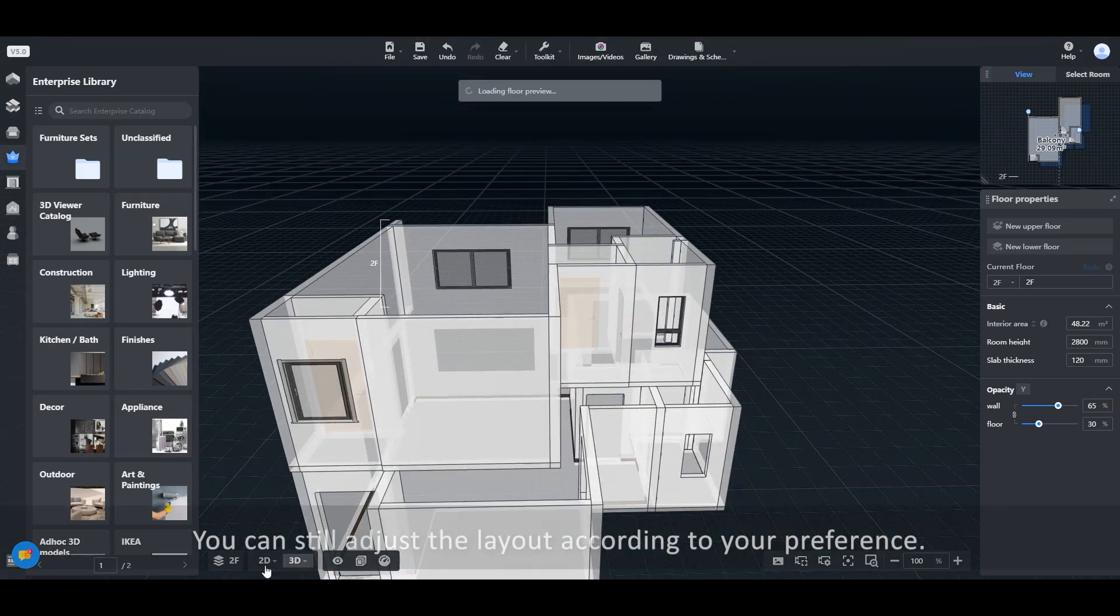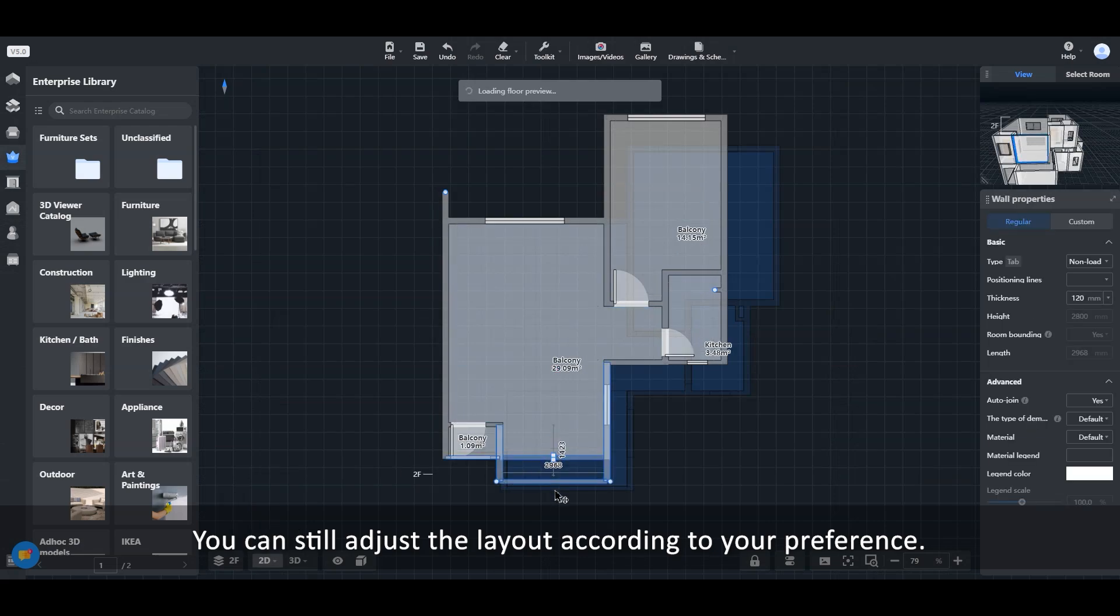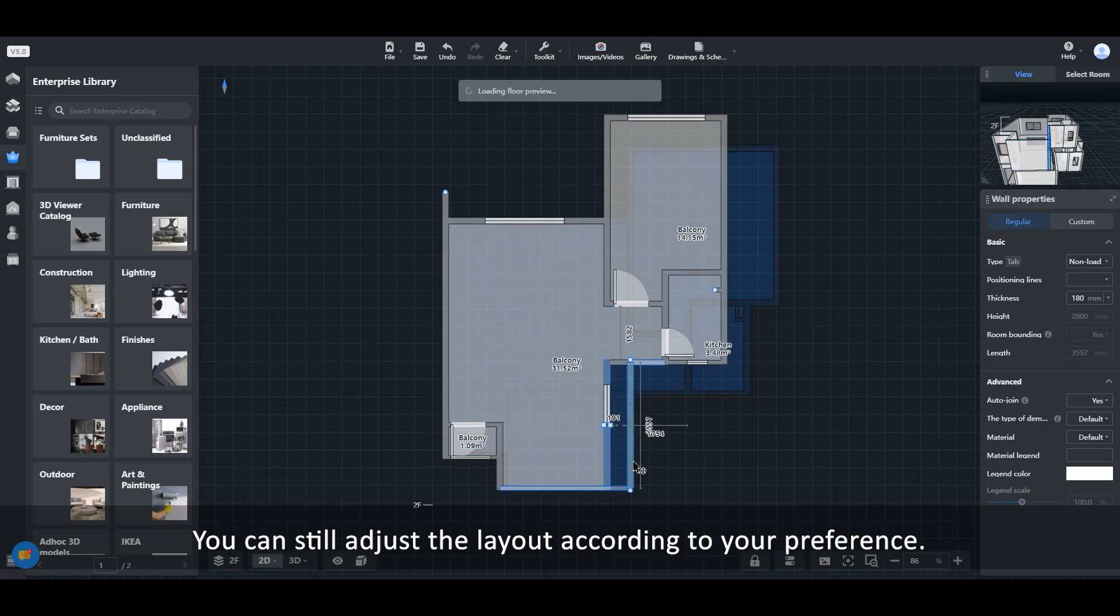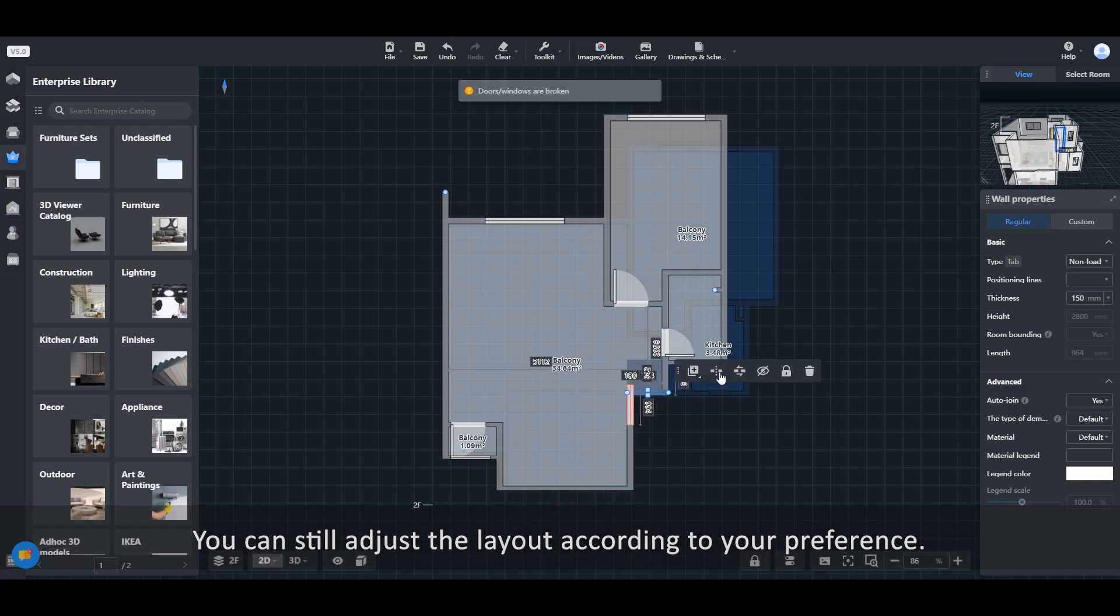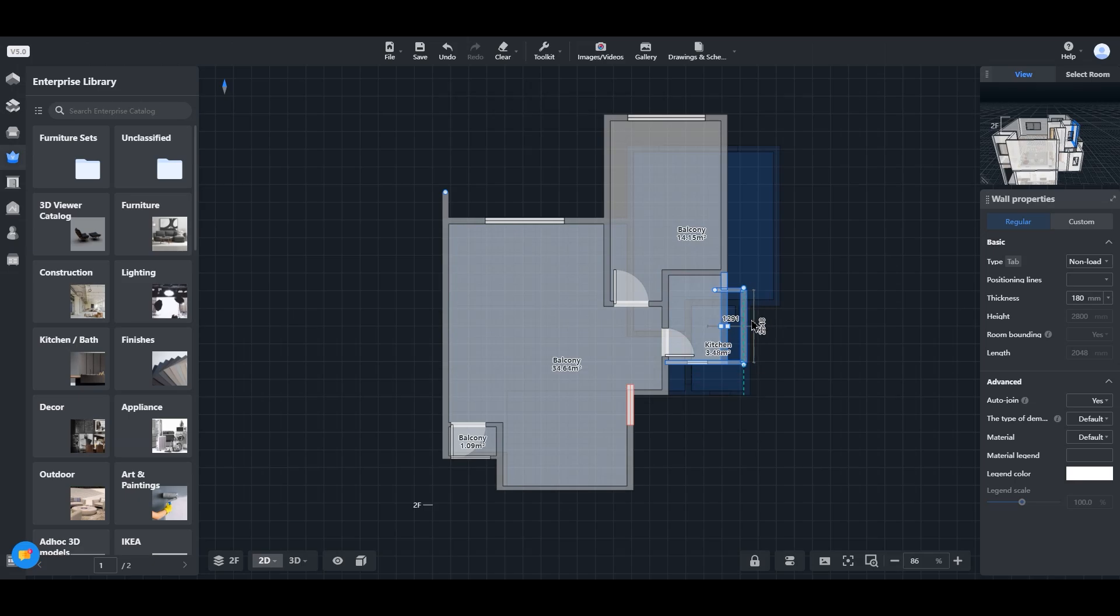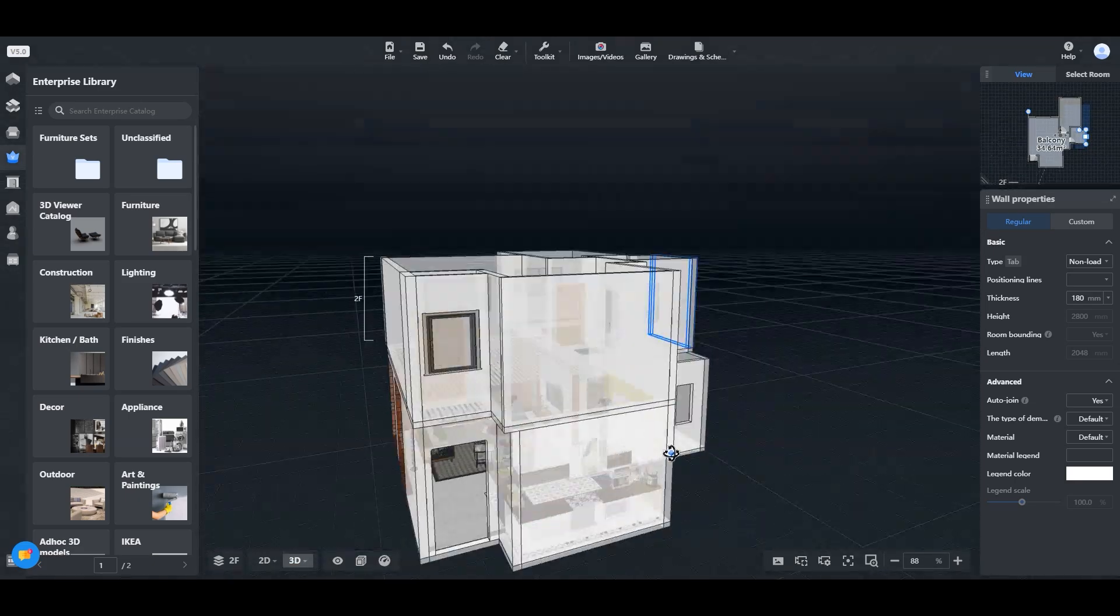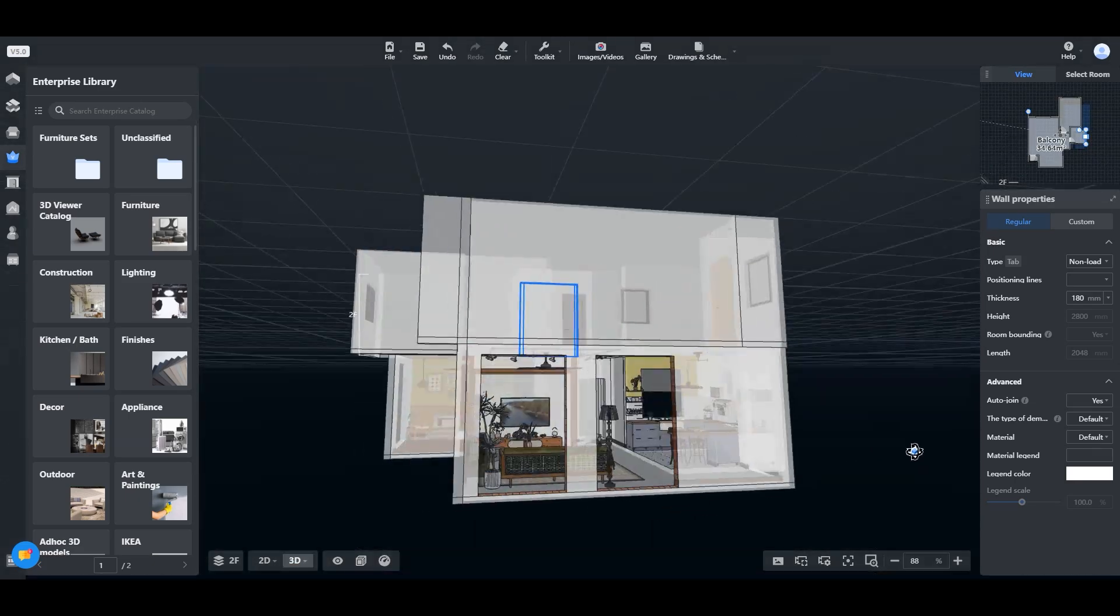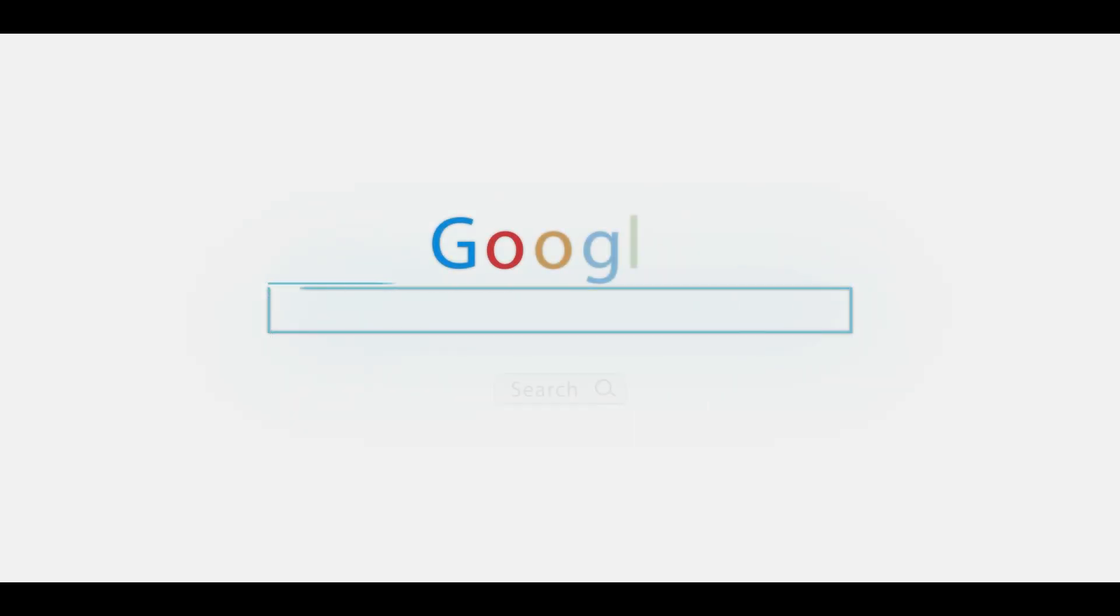You can still adjust the layout according to your preference.